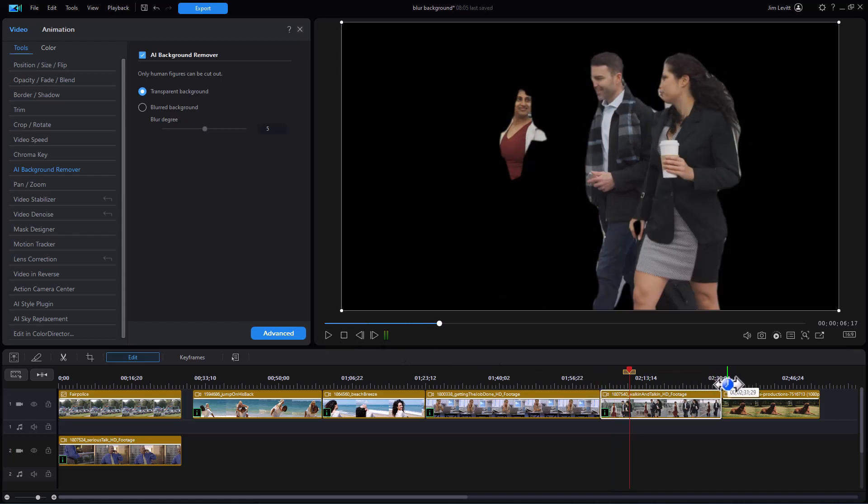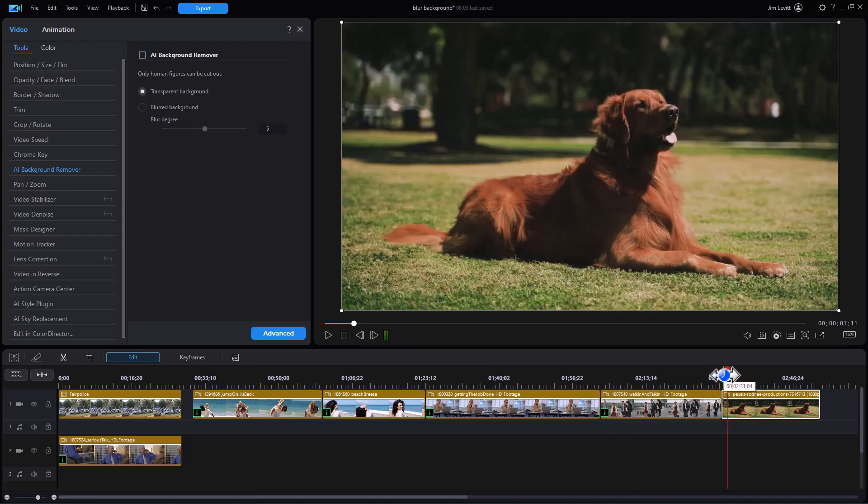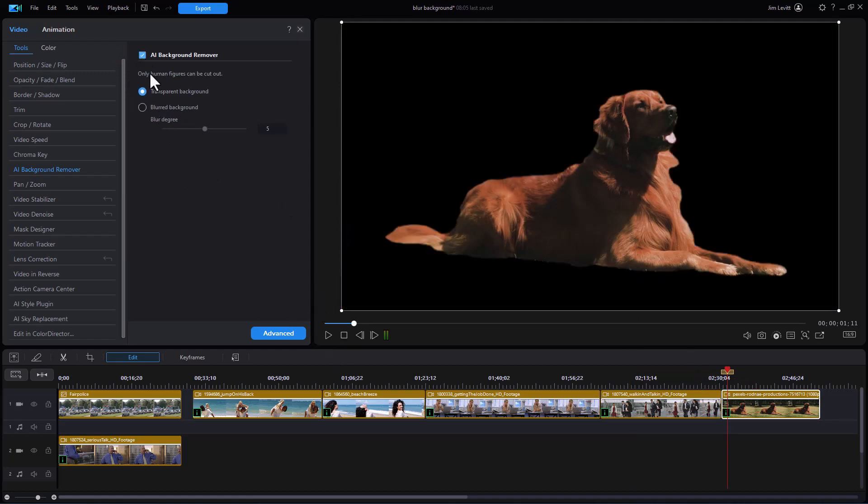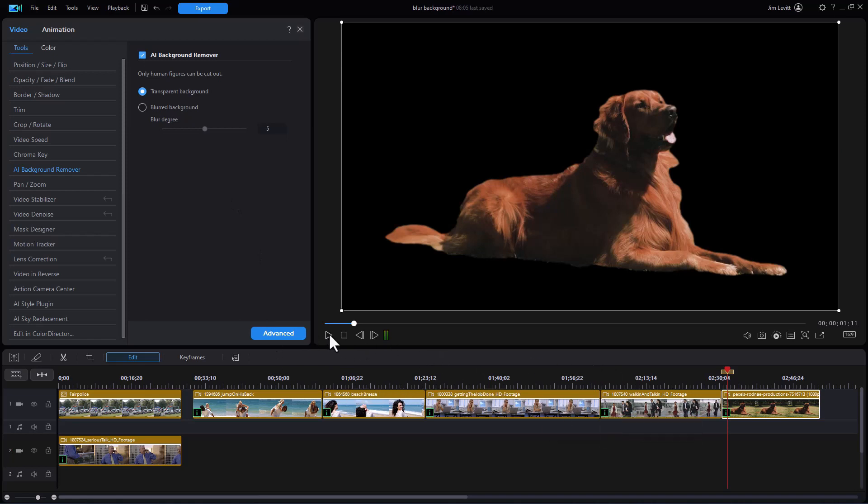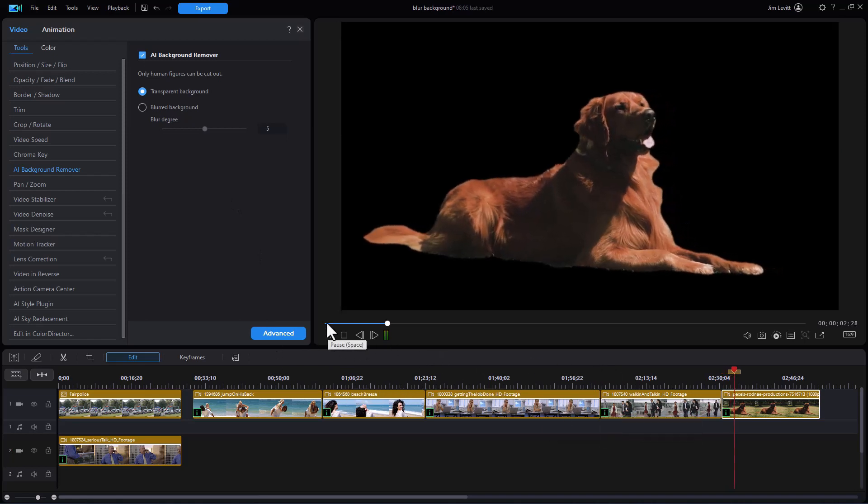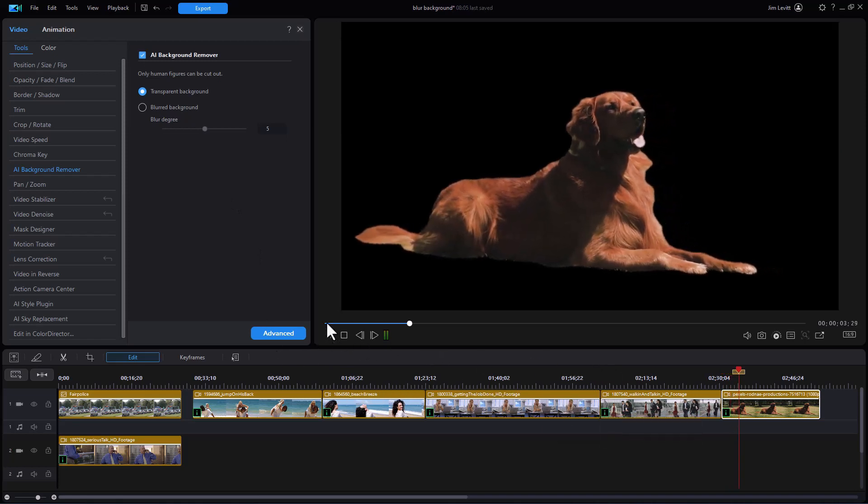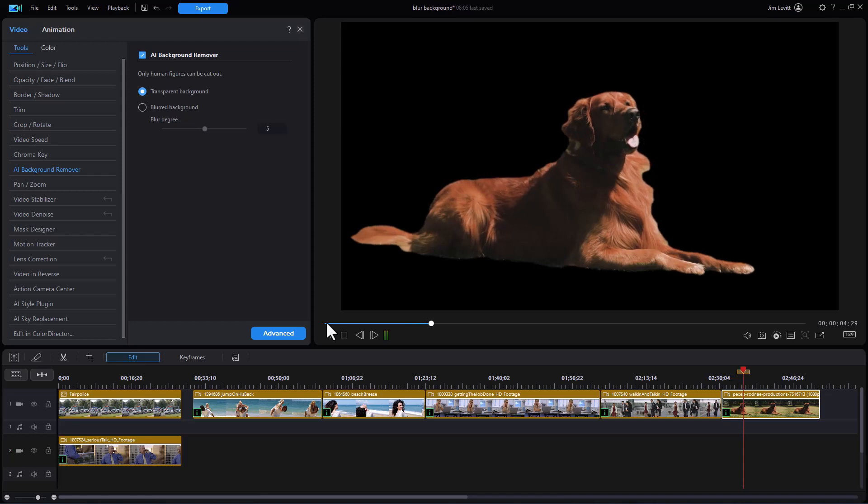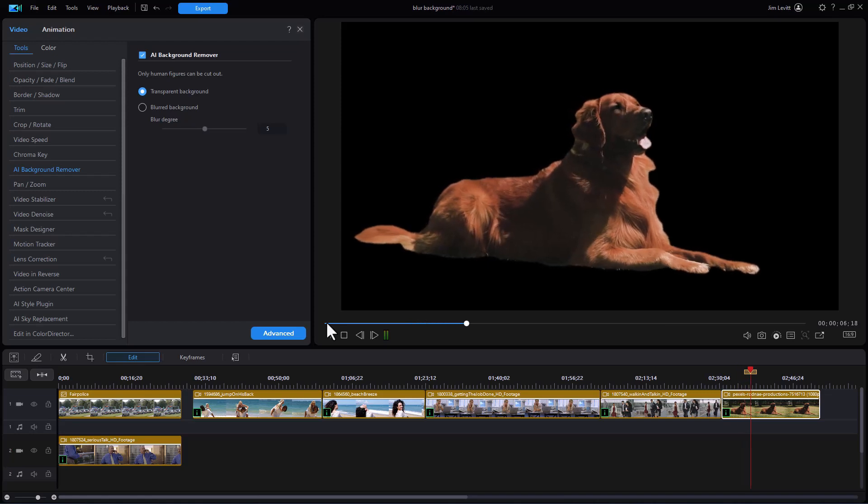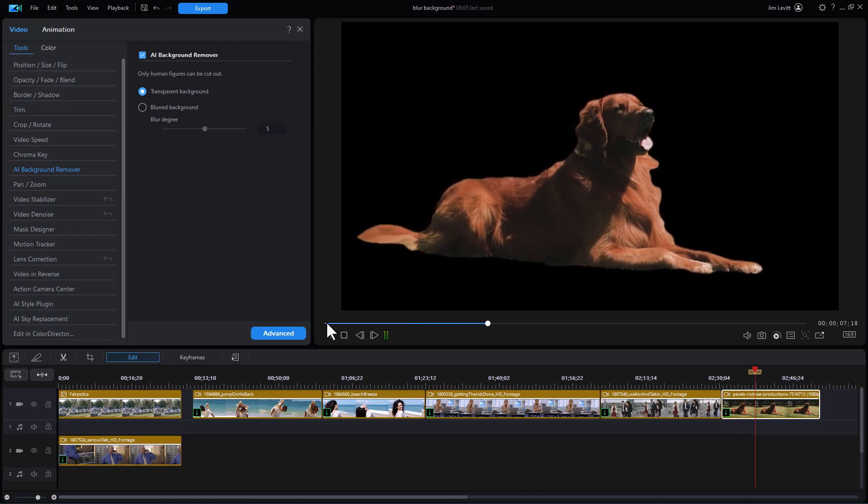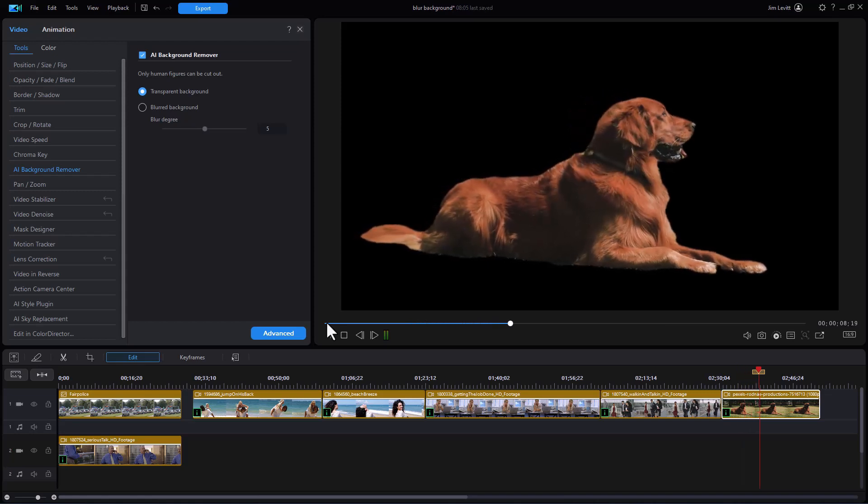Now it says you can only cut out human figures. Not exactly. Let's take the dog and apply it to this clip here. Now we'll play it. And even though it's not a human, we do have a decent job here.